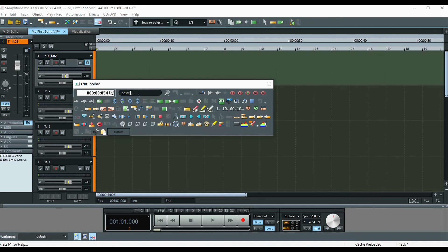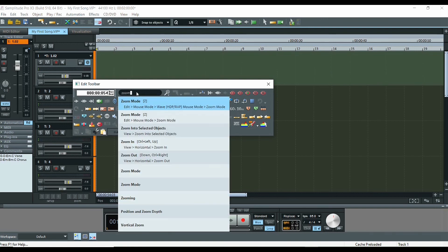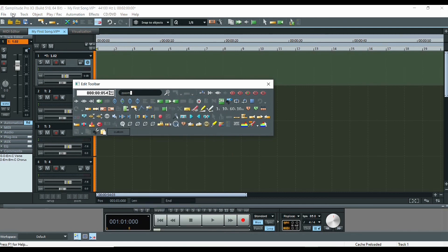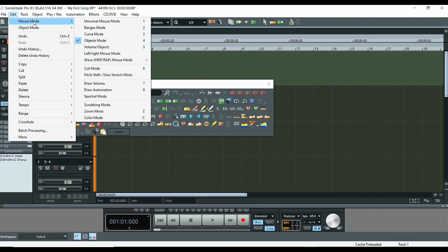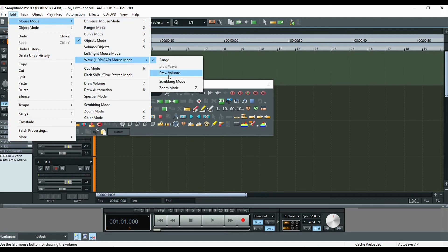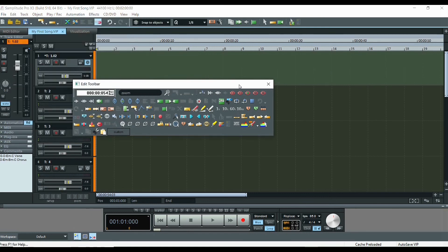Whatever you are looking for — for example, if you want to find the shortcut for zoom — you can see there's no direct shortcut, but you can go to Edit Mouse Mode Wave. You can go up there, select Edit Mouse Mode, and then select Wave. Then you can select Draw Volume Zoom, which is assigned to the Z key.